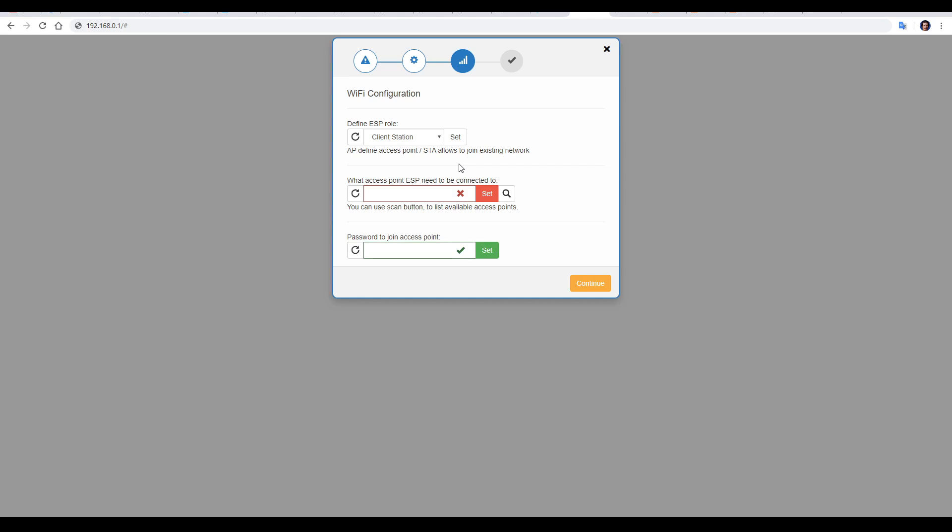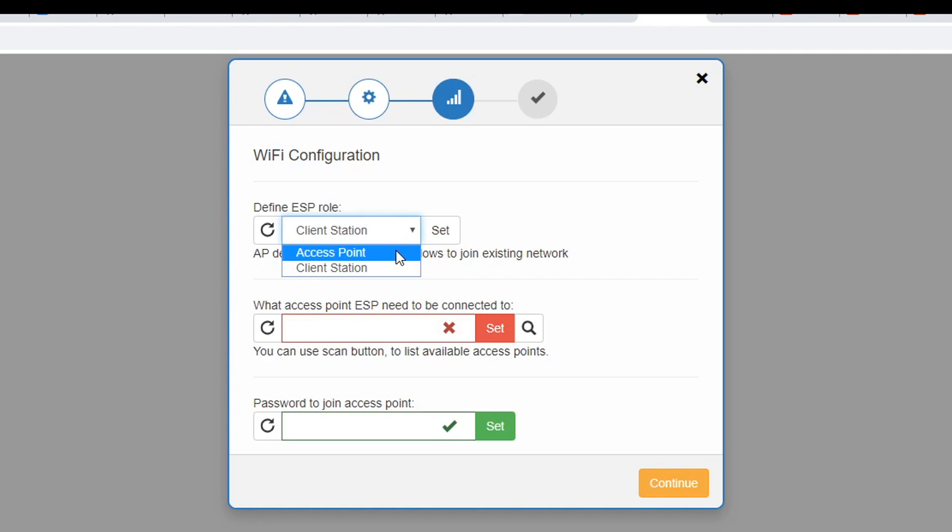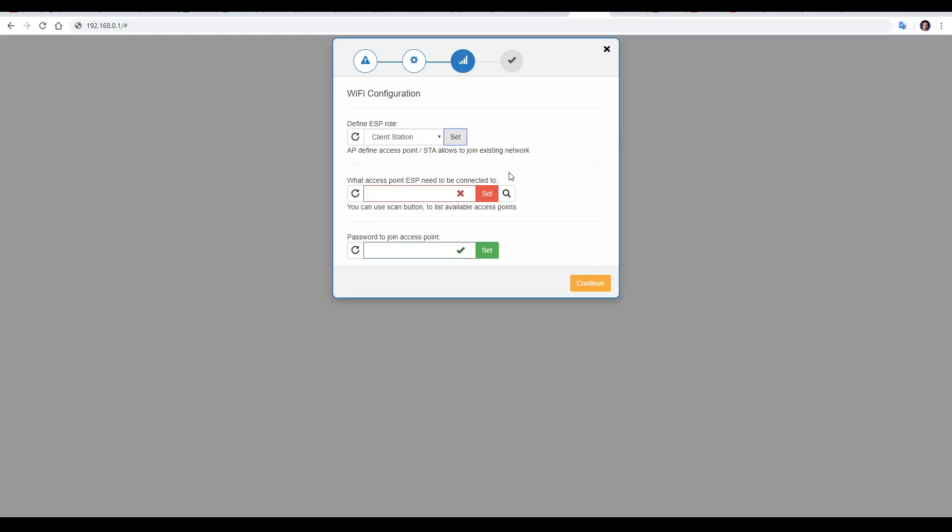And that's where we tell the module, rather than broadcast its own network, we want it to connect to our own local network. To do that, we need to make sure client station is selected. After this, we can click the magnifying glass and pick our home network. Finally, we can type in the password for our network and click set. With all of these done, we'll now click continue.